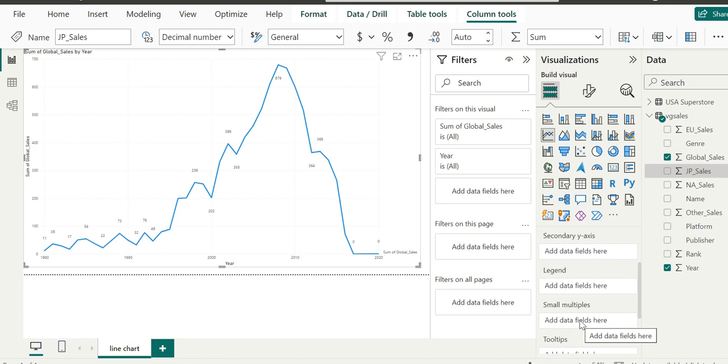We'll construct the line chart in multiple series in the coming demo ahead. This is all from my side in this demo. I've explained how to use the filtering pane in Power BI for different values. Thank you.